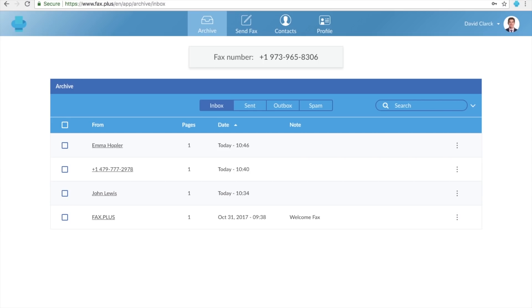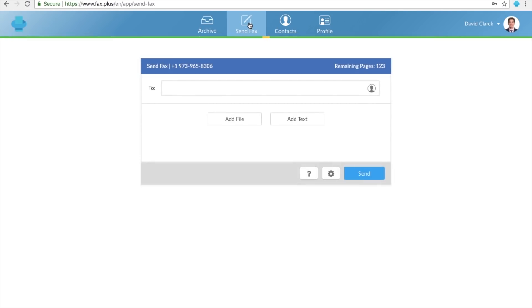Once you log in successfully, click on the Send Fax tab on the top menu to enter the Sending Fax page. In this page, you need to enter the recipient fax number, attach documents, add some optional settings, and send your fax.